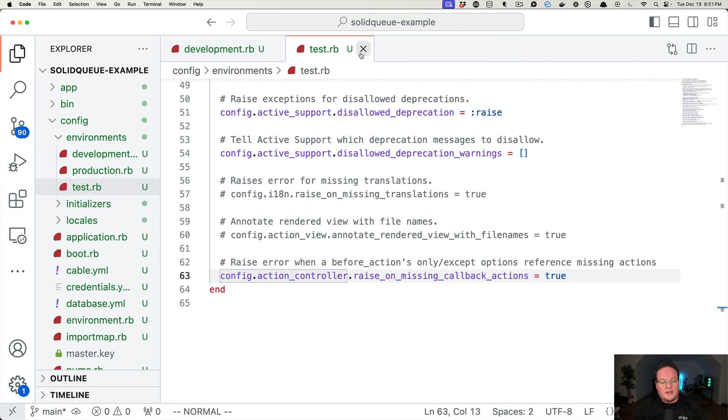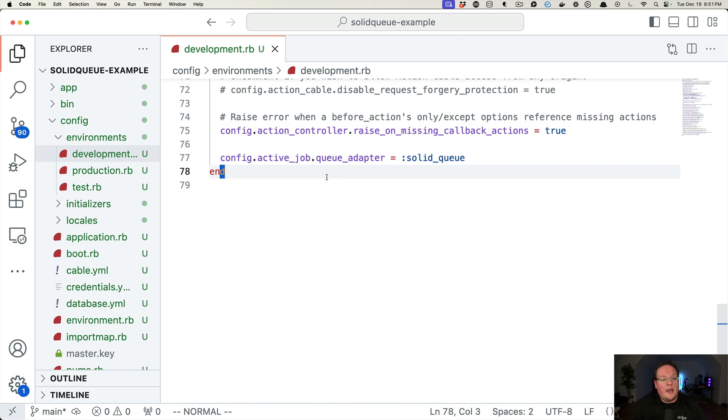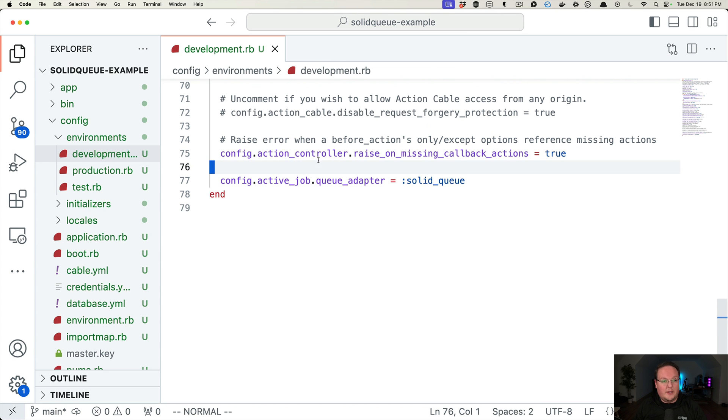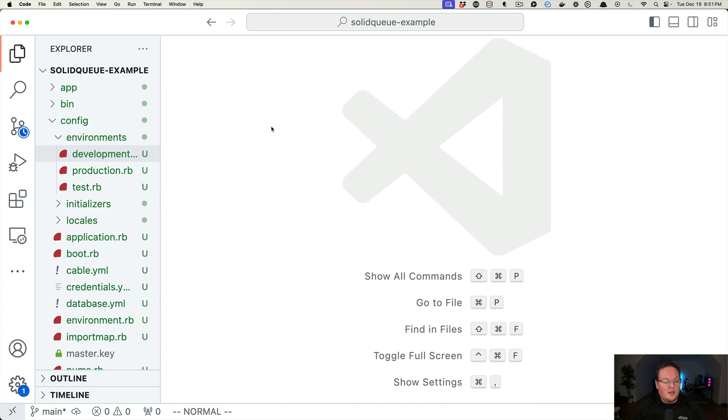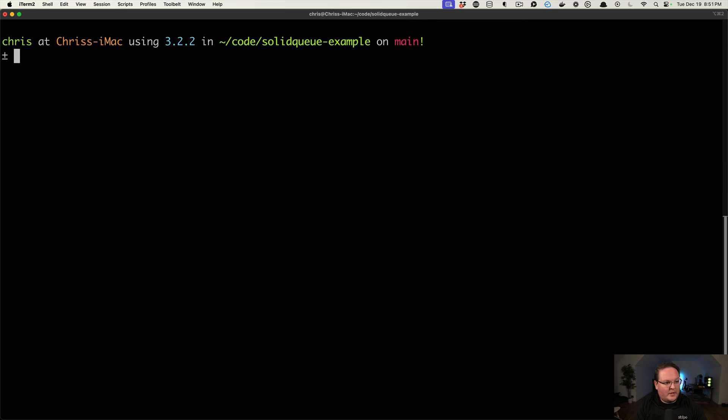All right. So let's leave it out of test and use the test adapter for now. And we will set up SolidQueue in development. All right.